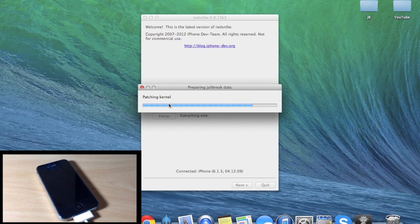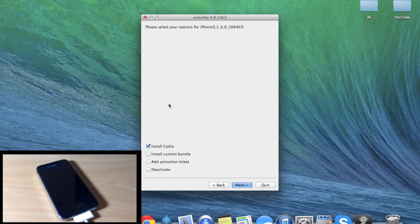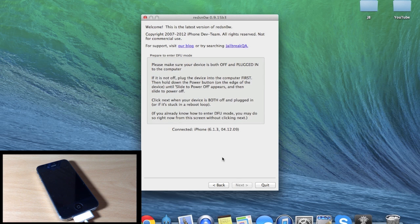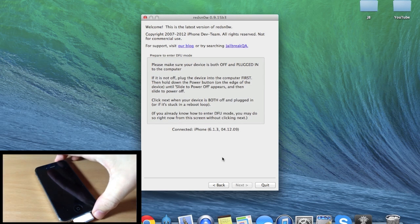Now we're going to go back and click Jailbreak. Before it actually starts to go through the process, you are going to have to put your device into DFU mode. Let's make sure that Install Cydia is ticked, and then we'll click Next. Now this is where you're going to put your device into DFU mode.